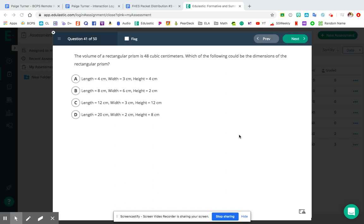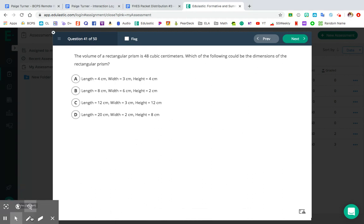Hey guys! In this video today, we're going over the volume review packet, and we are focusing on questions 41 through 50. All right, so let's go ahead and get started with number 41 here.